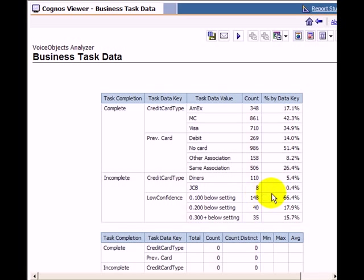Furthermore, we can identify that in case of a failed recognition, more than two-thirds of the responses were recognized with a confidence close to the configured threshold. This information may guide developers to adjust the threshold or optimize the grammar to further improve the task completion rate.